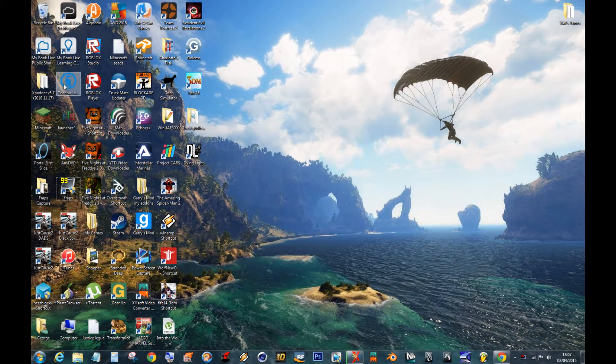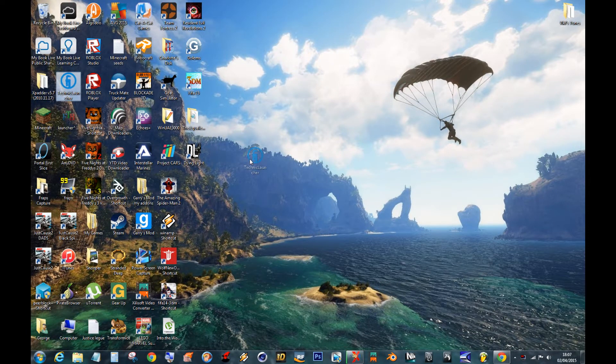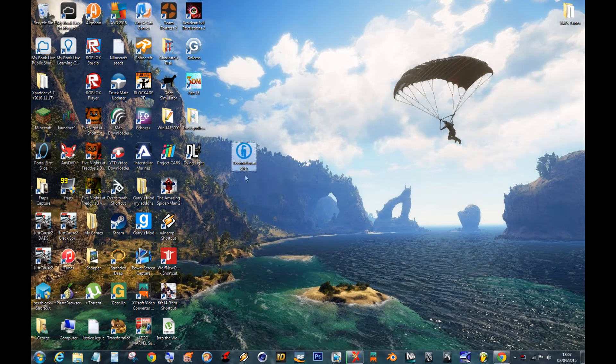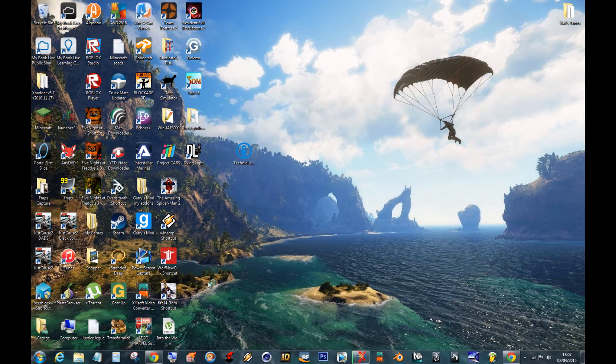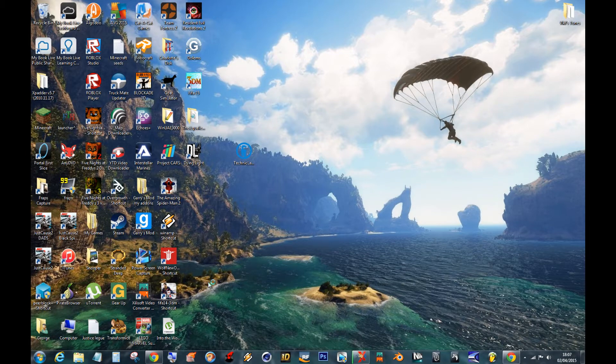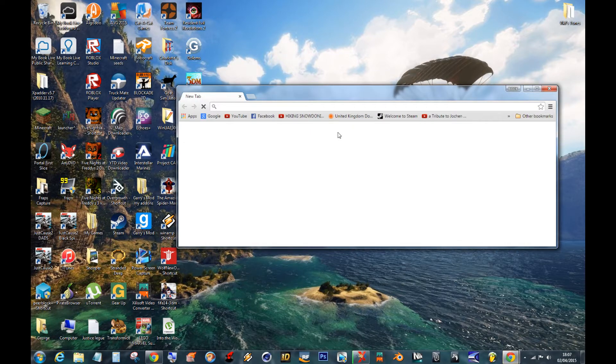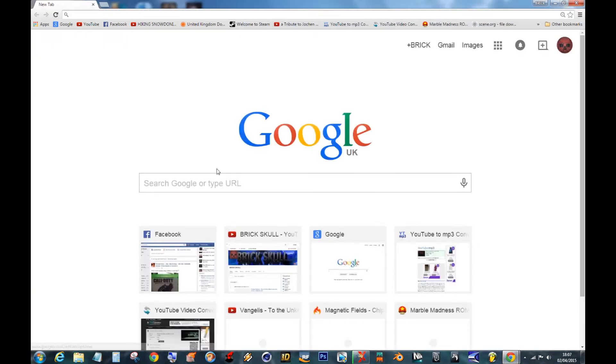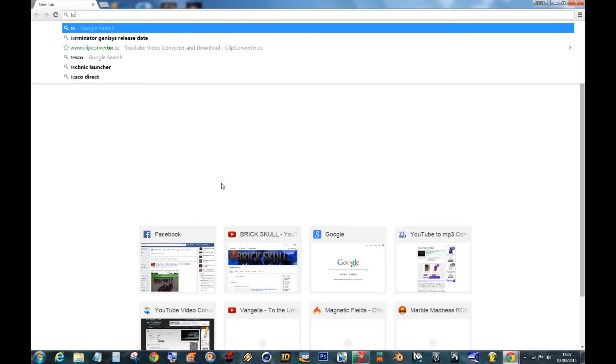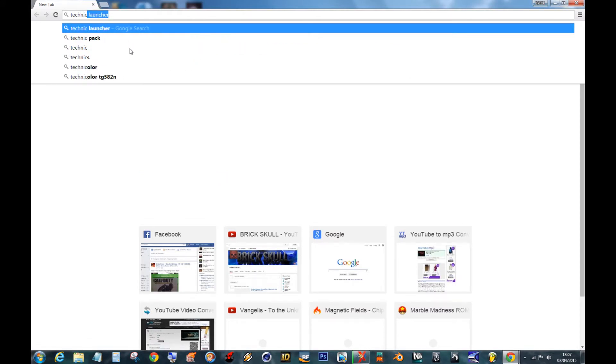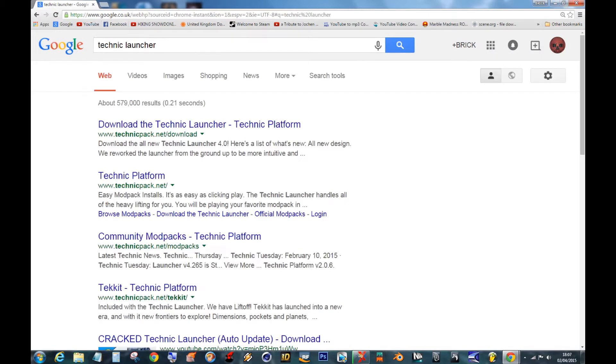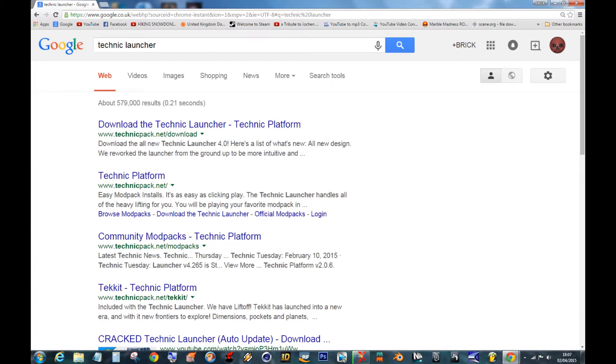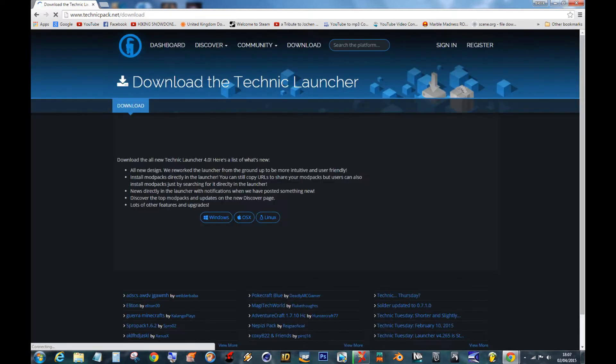Okay, right. First of all, you're going to need the Technic Launcher and this is how you get that. Just type in Technic Launcher. I'm doing this one-handed. Go to www.technicpack.net. Click that. That's the link there.